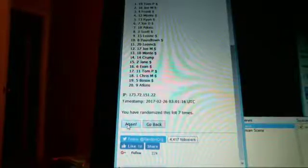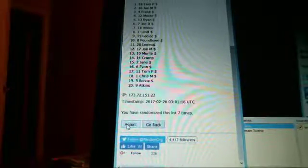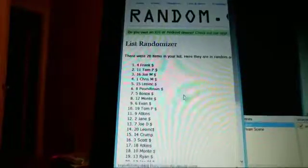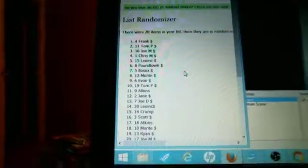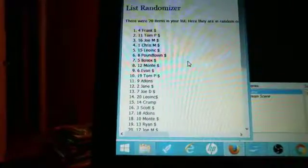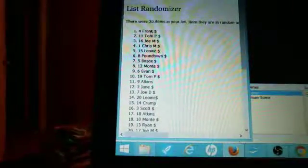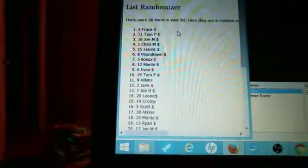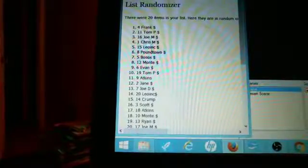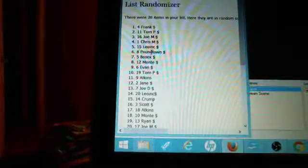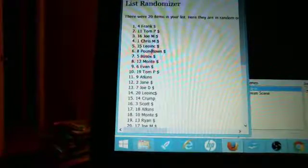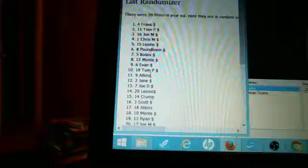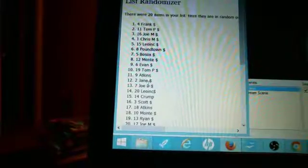We got Frank in spot 4, Tom P comes in second, Joe, Chris McCauley, Leo, Pound Town, Both Socks, Monty, Evan, Tom P 4-2, Adam, Jane, and Joe Dunbar make it in. There we are, 8 times. Congrats to the top 13 who finished.